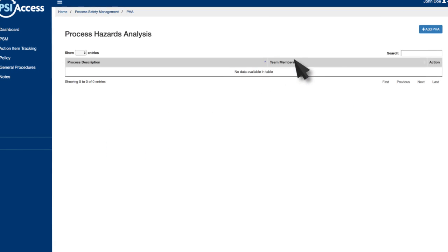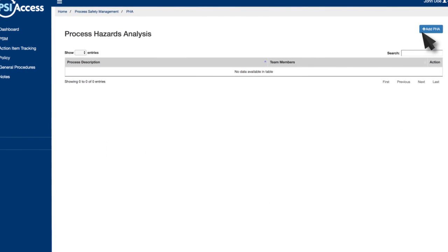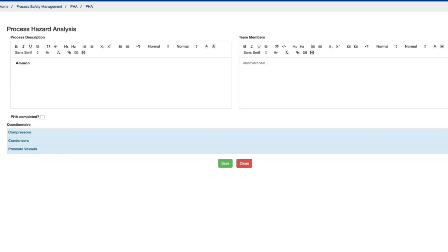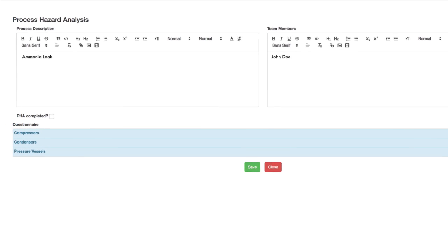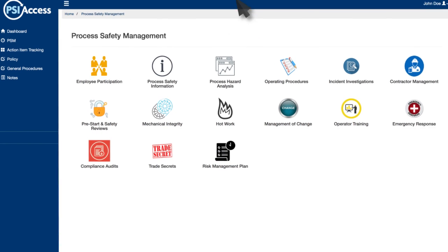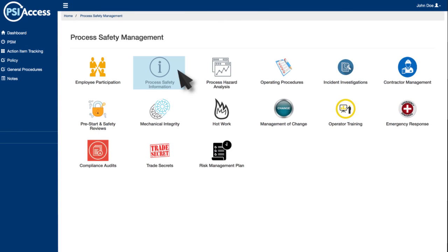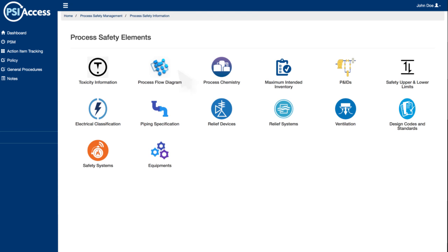Conduct a PHA and maintain all process safety information.